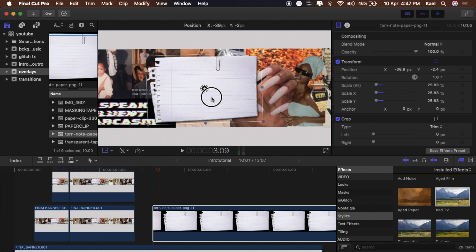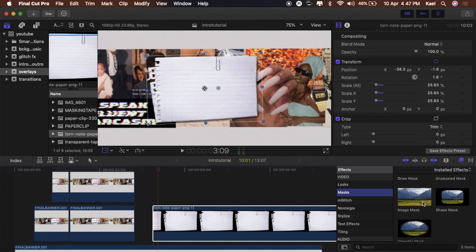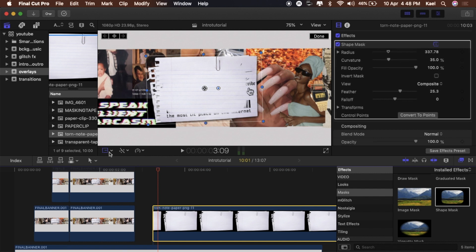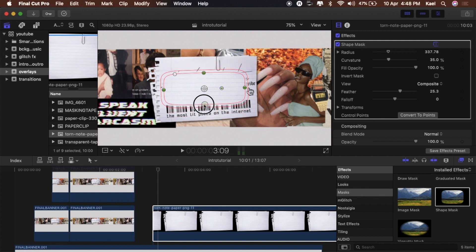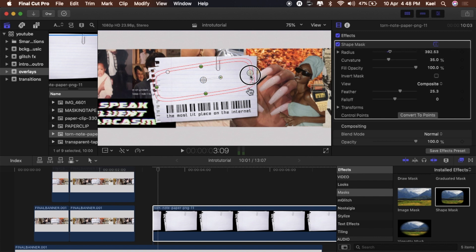Go into Masks again and this time do a Shape Mask. Drag that on there, click off of the transform tool so you can access the actual effect, and move it around until you cover up everything that needs to be covered.